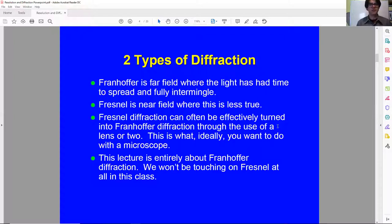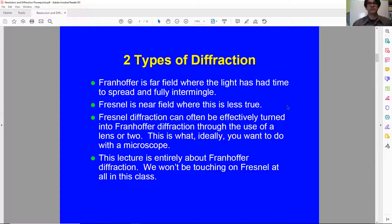Ideally, this is what you want to do if you're working in microscopy. This lecture will be entirely about Fraunhofer diffraction. We will not be touching on Fresnel at all.